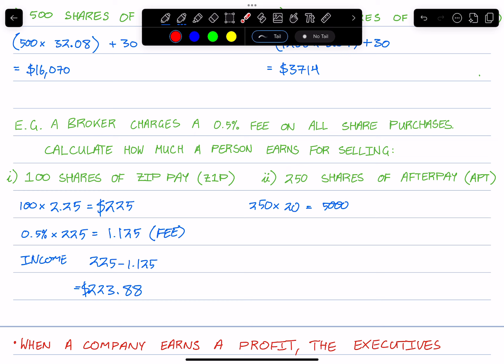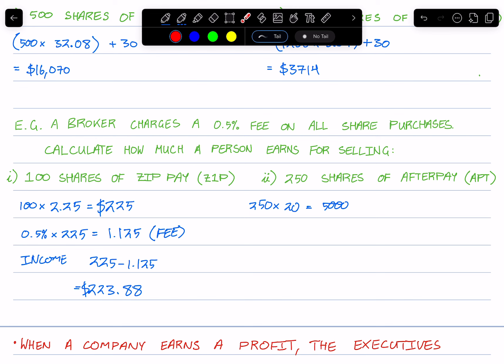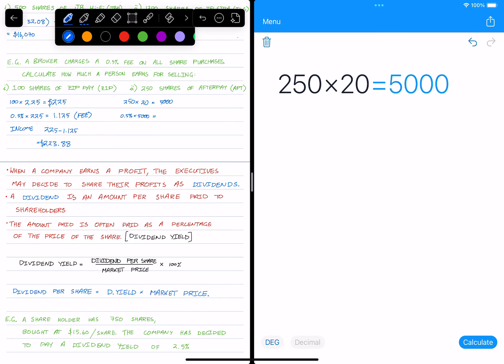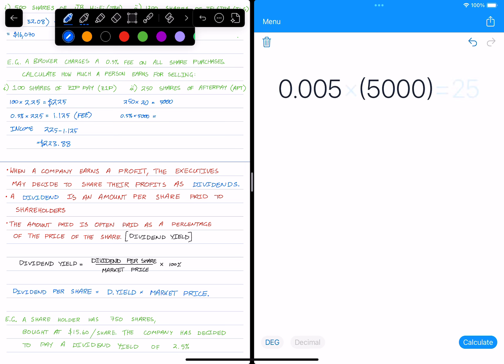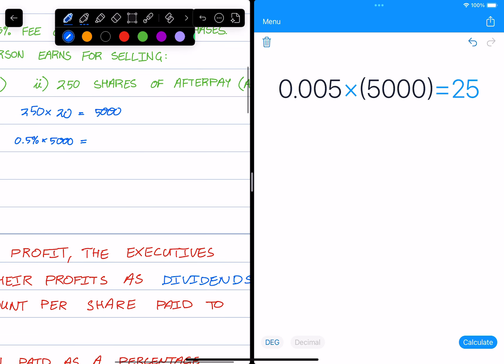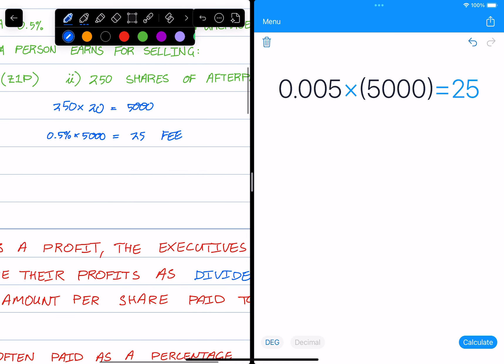However, once again we have to account for this brokerage fee, which is half a percent. So 0.5% times $5,000. Let's do that, 0.005 times $5,000. So this person would have to pay a $25 fee, and so this person's final income is going to be $5,000 minus $25, which gives us $4,975.